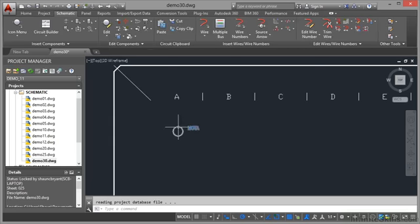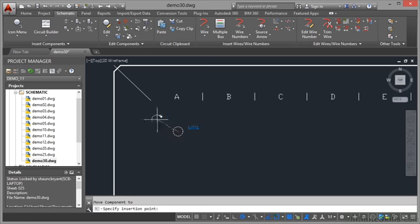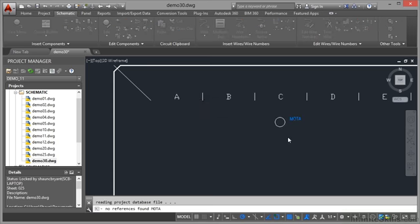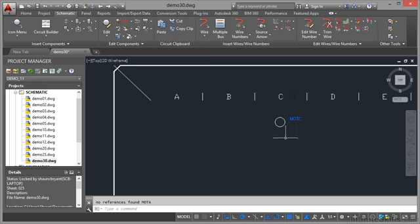So if I now click on that component, right click and use the move component on the right hand button shortcut menu. Move it across to C, let's say there. Updates. OK to retag and it updates to C.